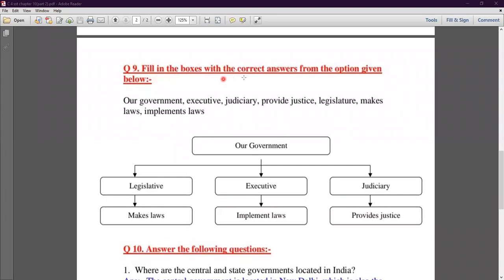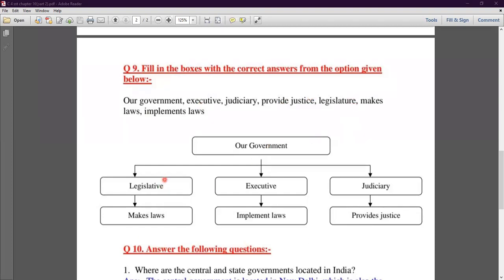Question number nine: fill in the boxes with the correct answers from the options given below. The options are: government, executive, judiciary, provide justice, legislature, make laws, and implement laws. There are seven boxes to fill. You have to place government at the top, then the three branches — Legislature, Executive, and Judiciary — and match them with their functions: make laws, implement laws, and provide justice.